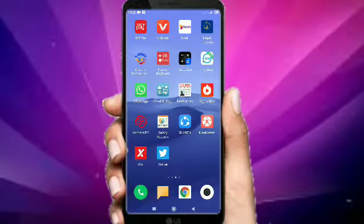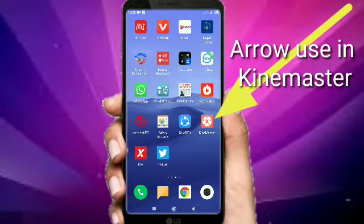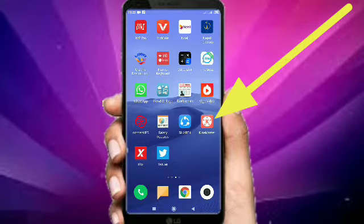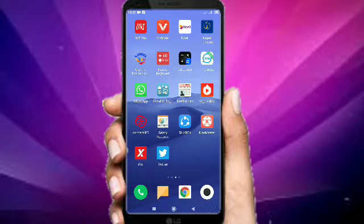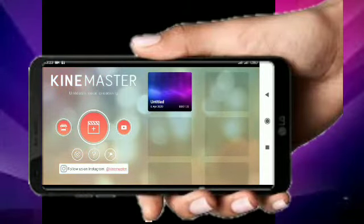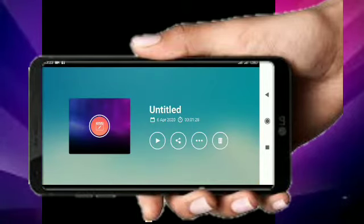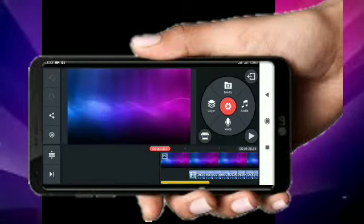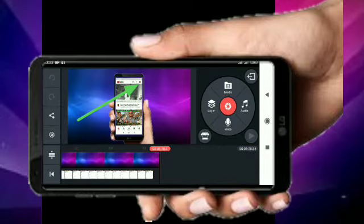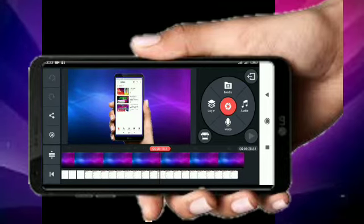Welcome to Mohan Technical Channel. Today we are going to learn how to use the KineMaster. We will open the KineMaster, edit the KineMaster, and choose the KineMaster.